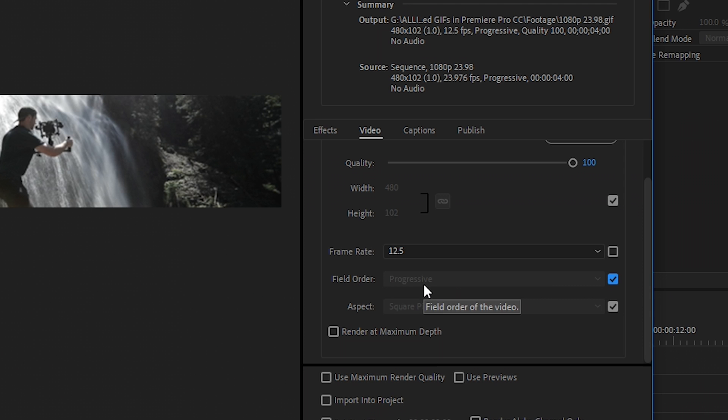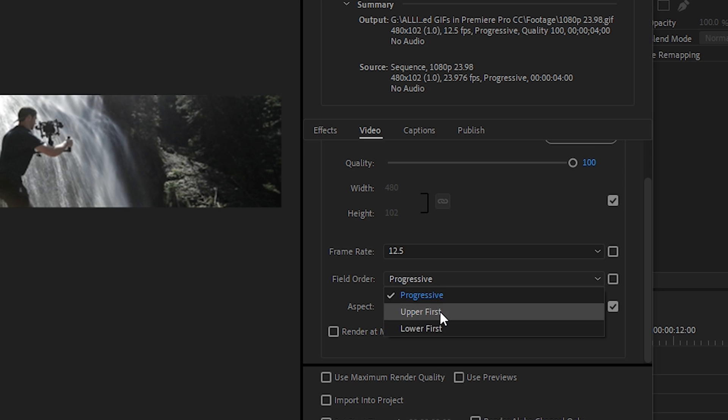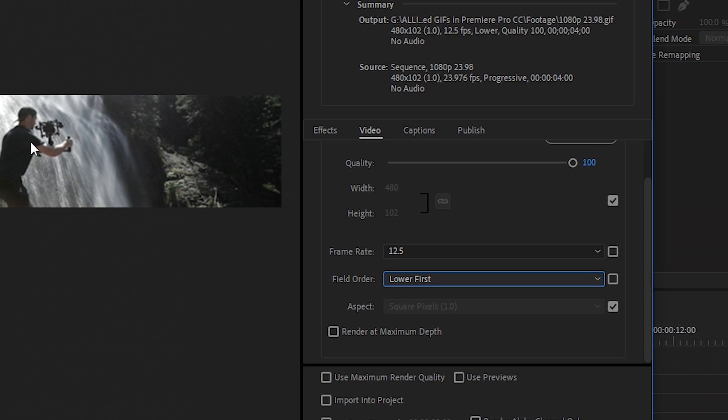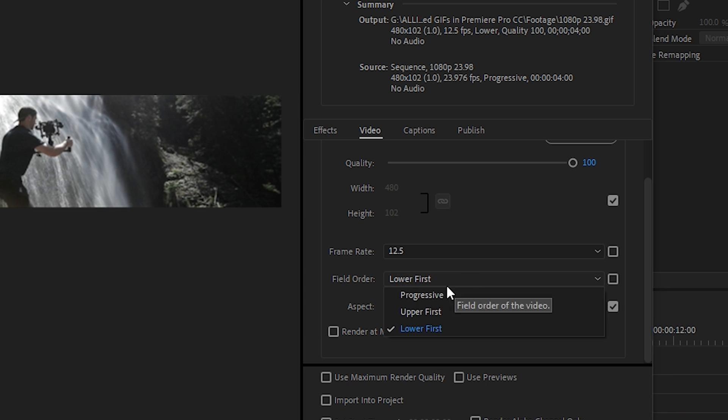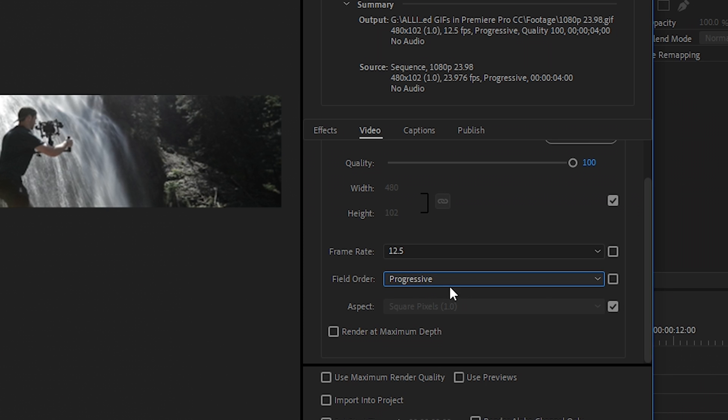Then for the field order, we want to leave it as progressive because if you set it to upper or lower, you might introduce some interlacing into your footage and that's not a good look. So keep that as progressive.